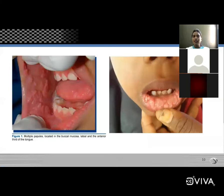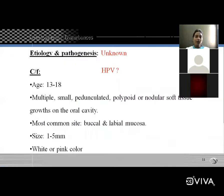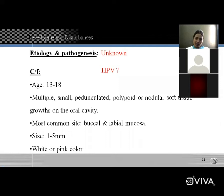Etiology is unknown but may be caused by human papillomavirus. Clinical features: age most commonly 13–18 years. Lesions are always multiple and small. A pedunculated lesion has a stalk; a sessile lesion does not have a stalk.